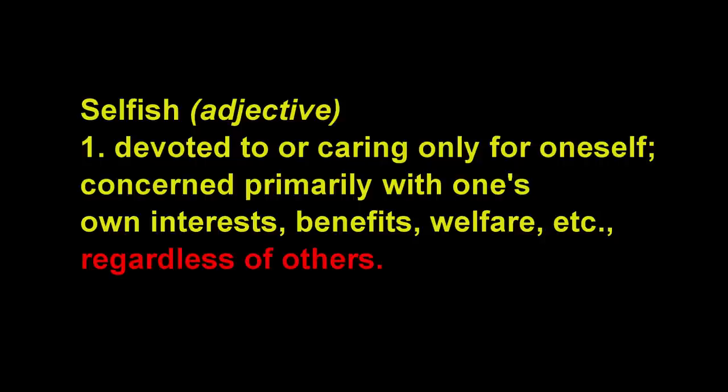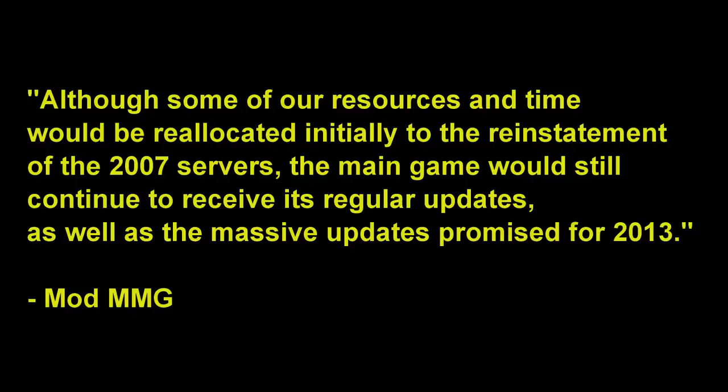So with this definition in mind, let's refer back to this quote that this guy provides. So even though this update will be for the benefit of thousands of other players, this guy doesn't want to give up any of Jagex's resources for this update.